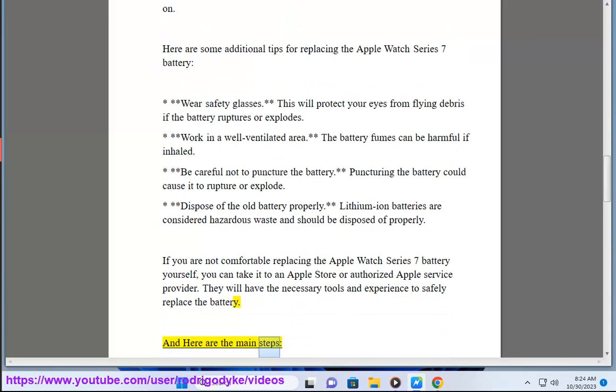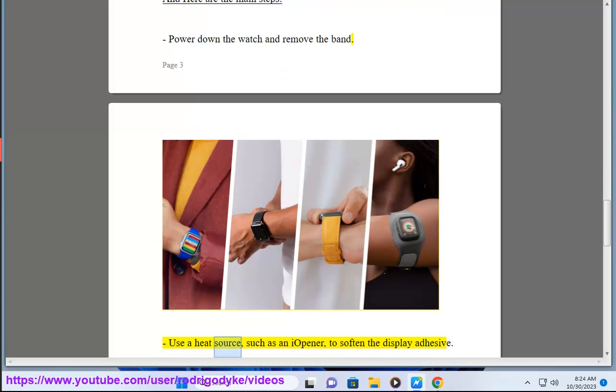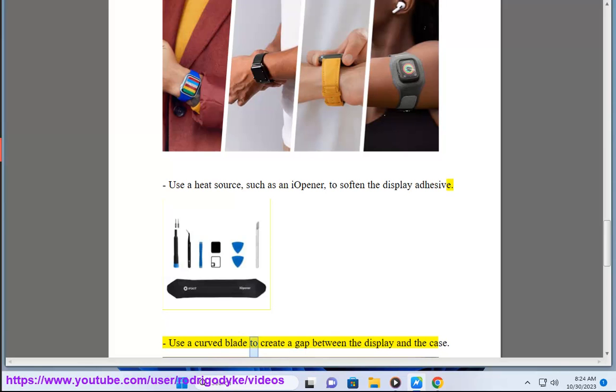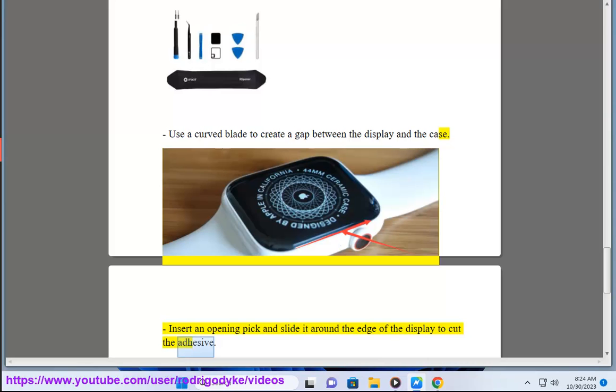And here are the main steps. Power down the watch and remove the band. Use a heat source, such as an iOpener, to soften the display adhesive. Use a curved blade to create a gap between the display and the case. Insert an opening pick and slide it around the edge of the display to cut the adhesive.